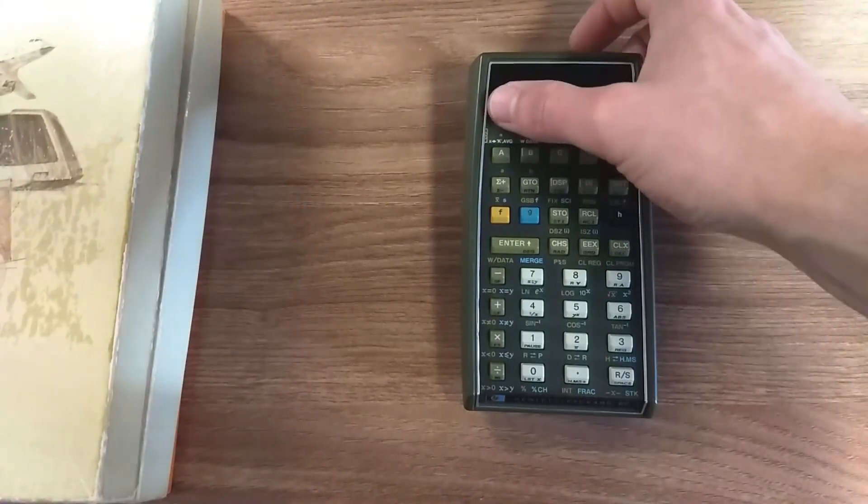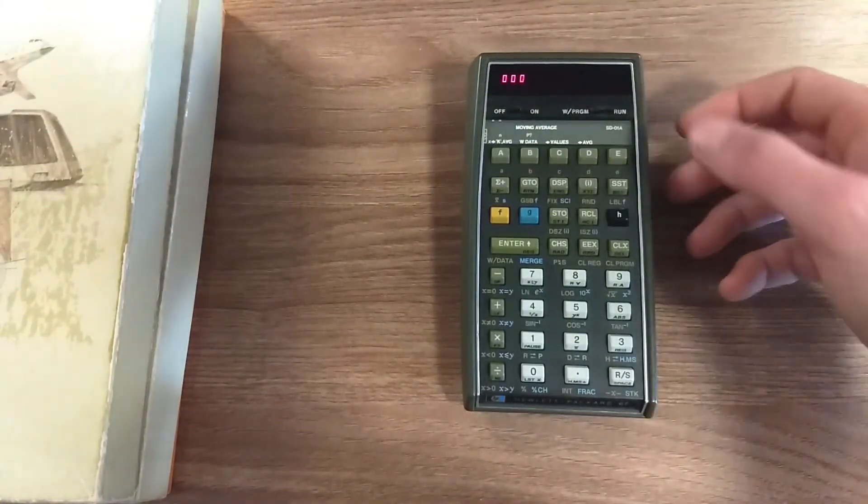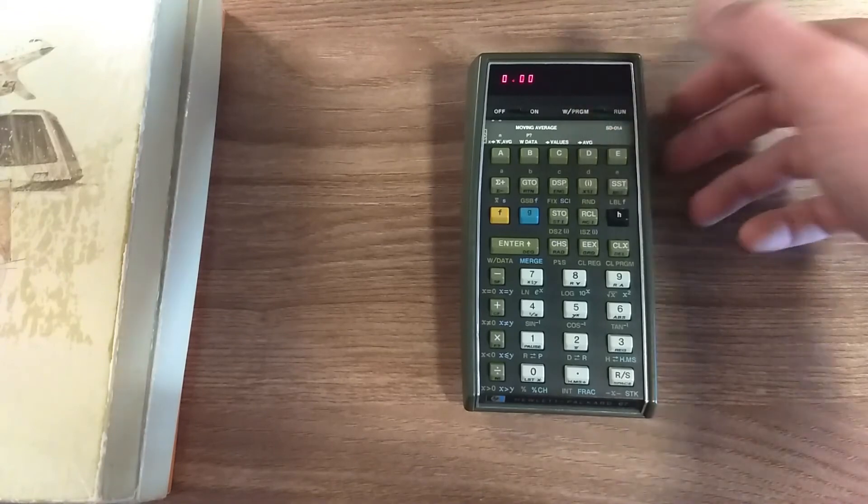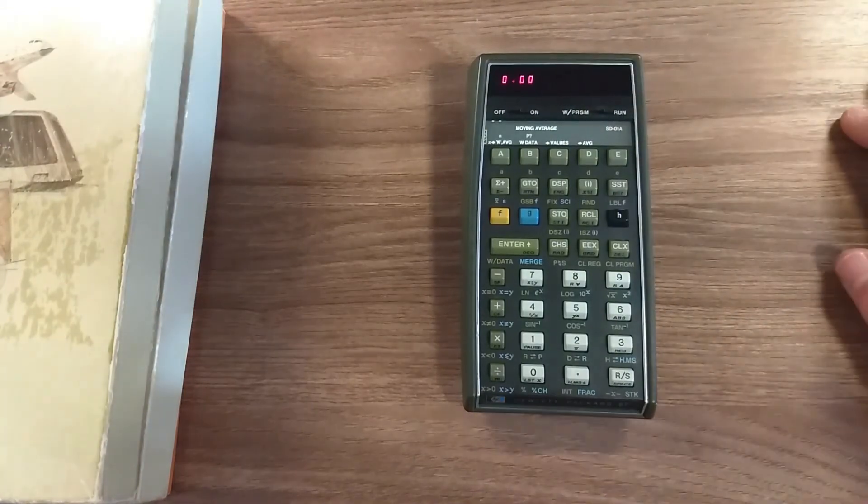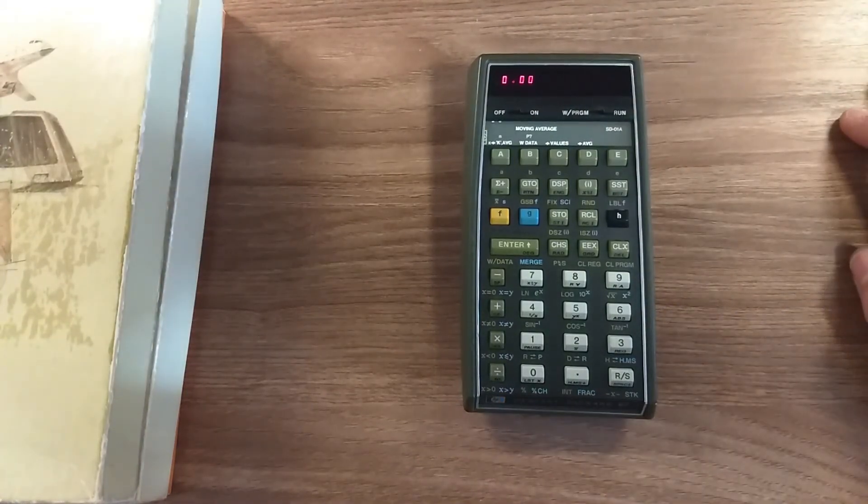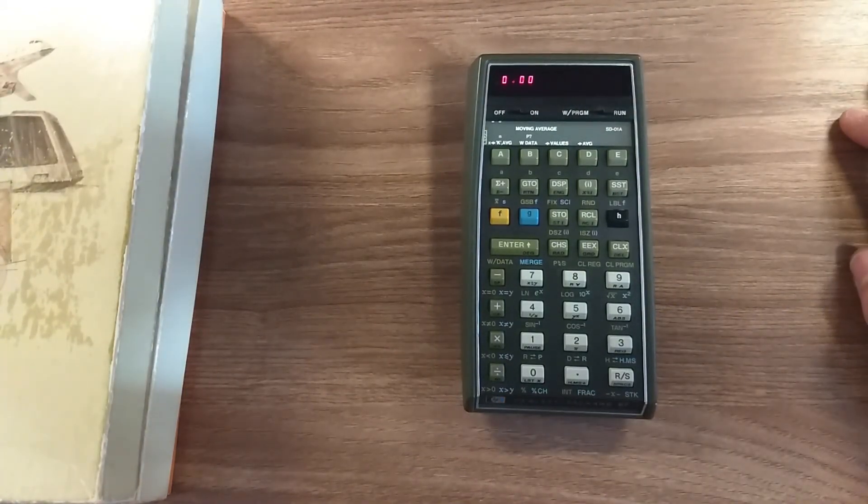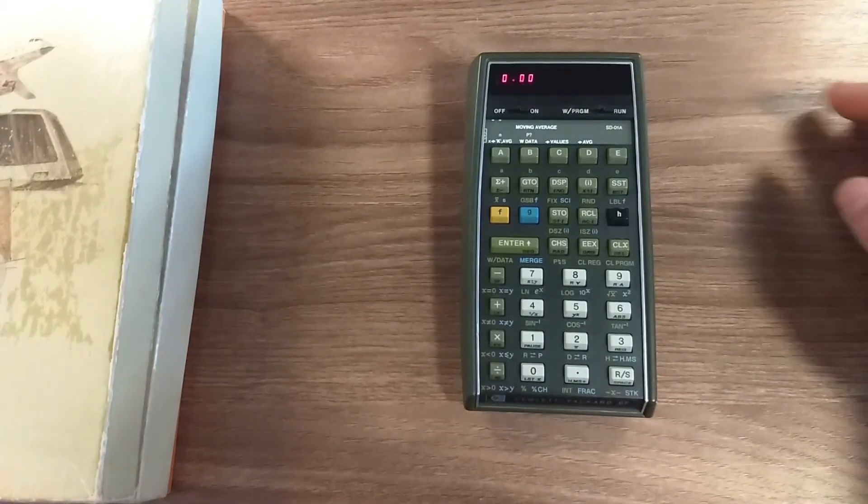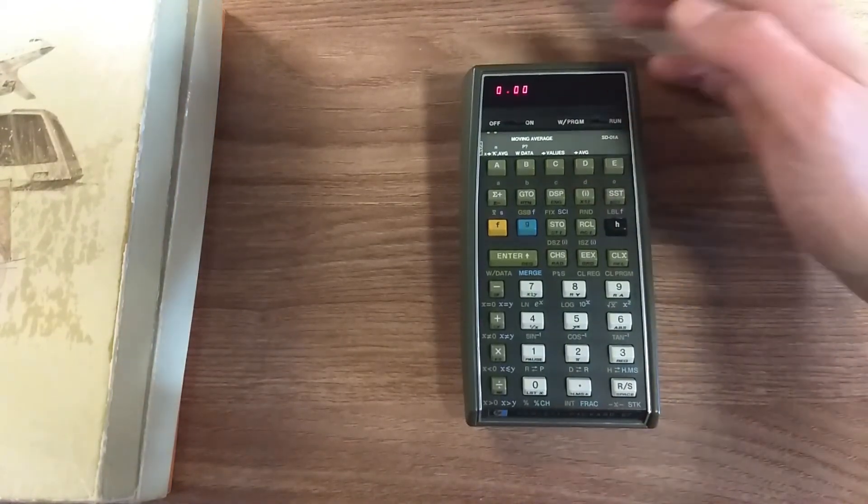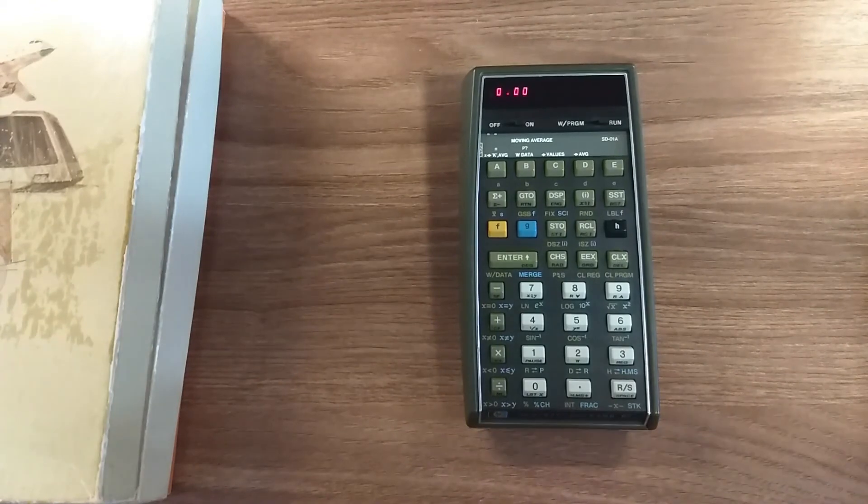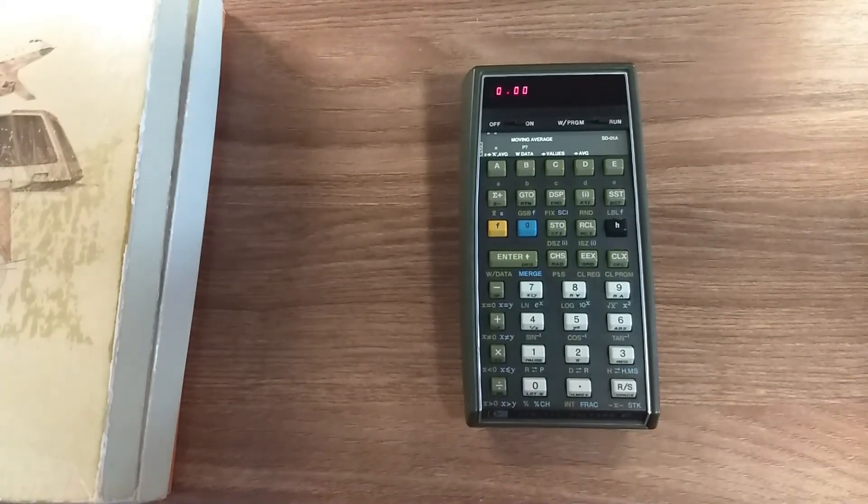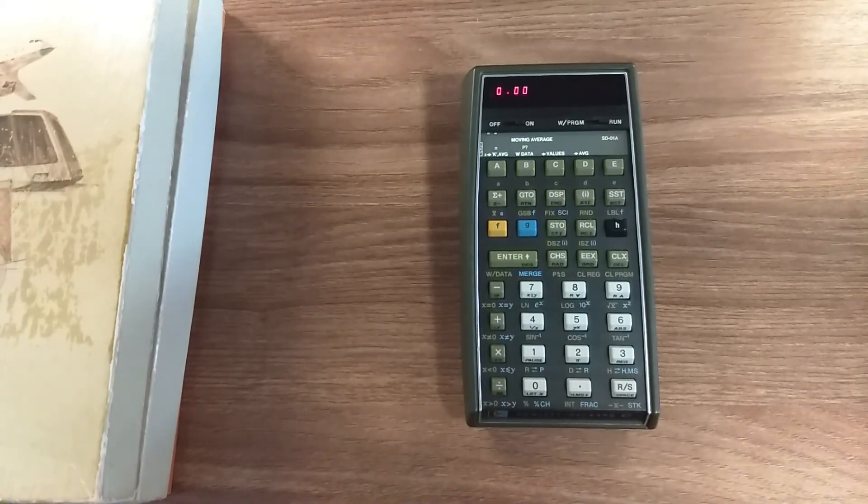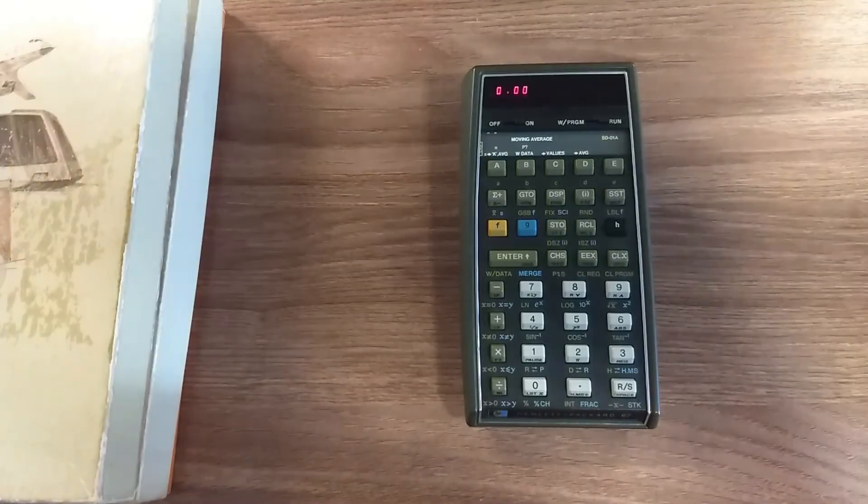But also you can of course write your own programs for every use you might need during work or school or whatever. So this is a quick overview of the HP67, and thanks a lot.